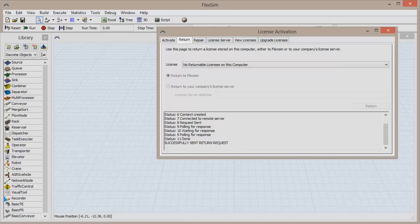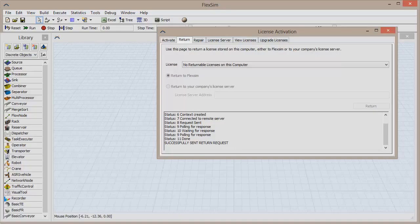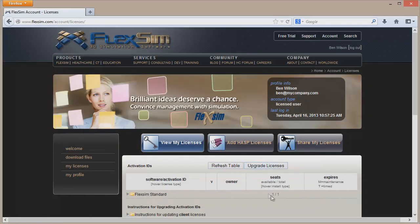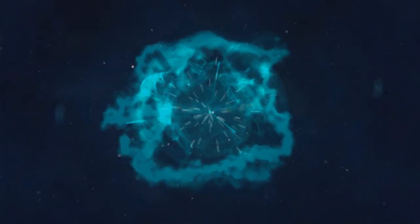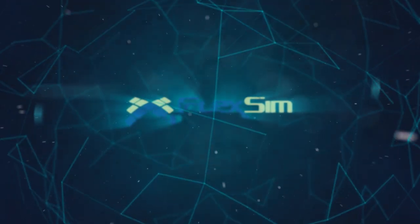If you now go and refresh the license table on your FlexSim account, you'll see that you have an additional seat available, which you can go activate on another computer. Thank you for watching.